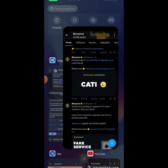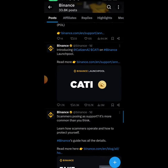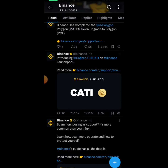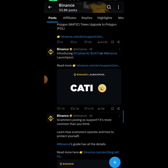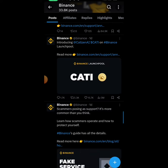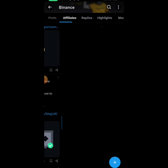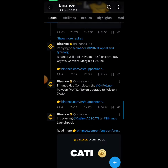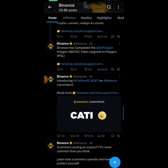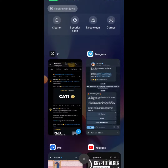Cartesian has been announced for listing on Binance — the Binance Launchpool for KATY, which is the ticker for Cartesian — meaning it's going to be launching on Binance.